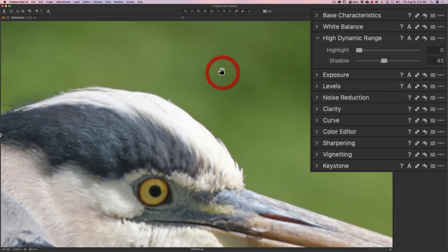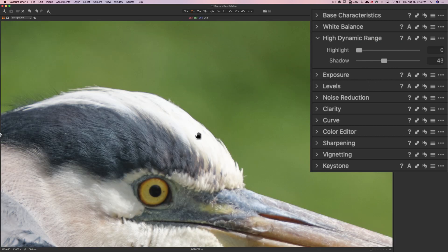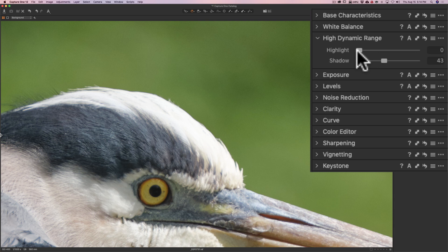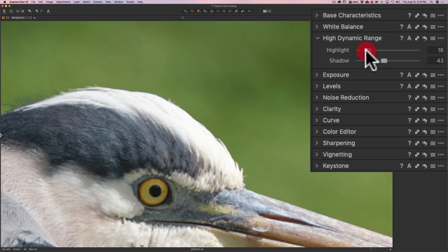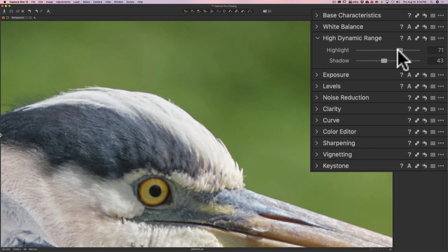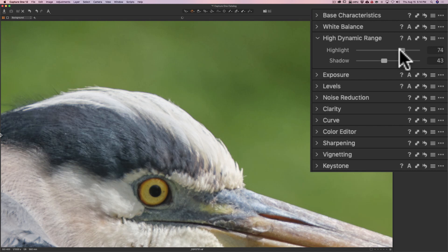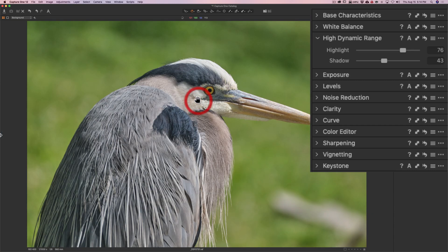Similarly, for the highlights, I look at the brightest parts here, and I want to see some detail there. So I'll keep pushing up the highlight recovery here until I see some detail start to come through. And that actually looks pretty good right there. So we'll double-click to zoom back out.